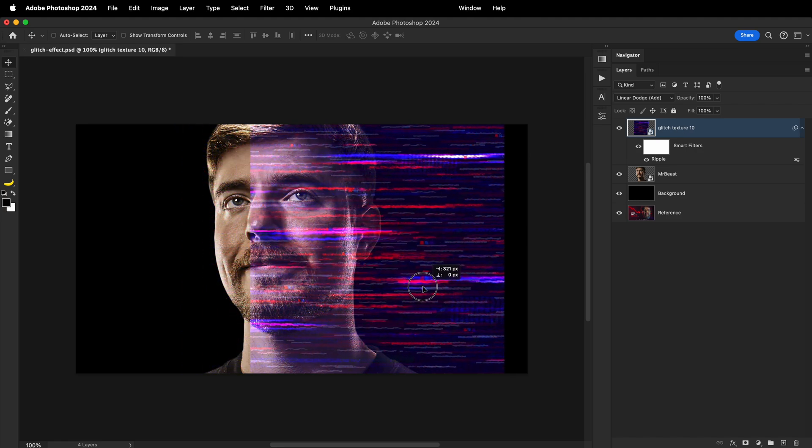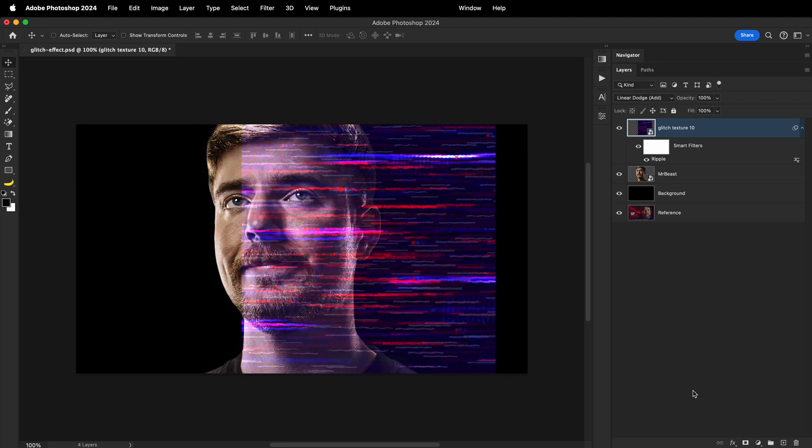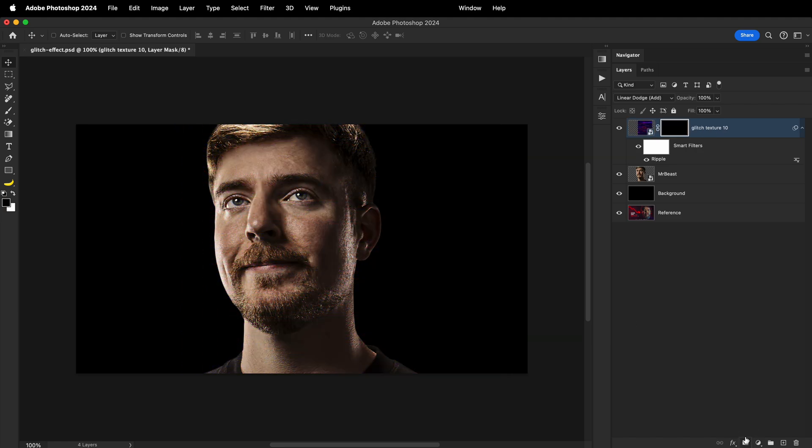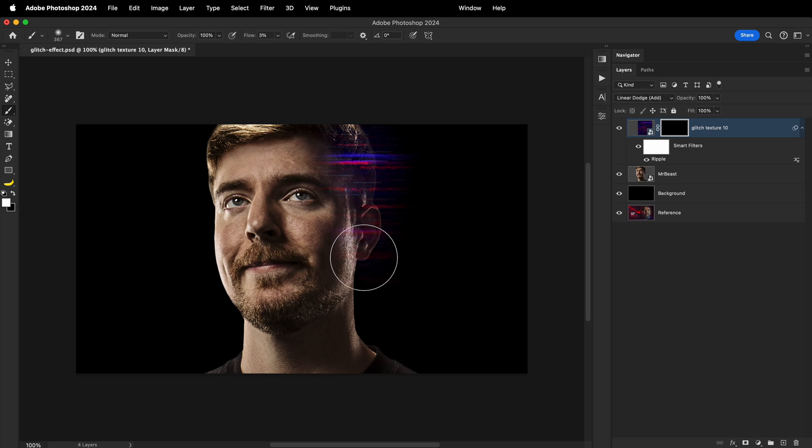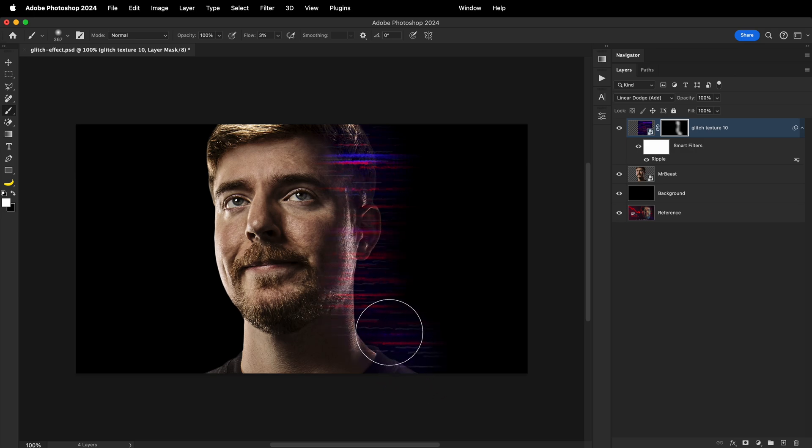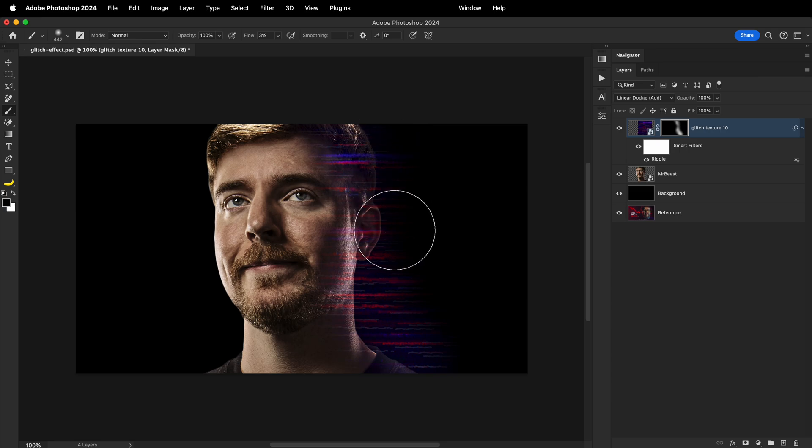After this, create an inverted layer mask and with soft brush and low brush flow, slowly paint on the area where you want the effect to be visible. And with this, we pretty much have the same effect as the reference thumbnail. Well, let's take it a few steps further.